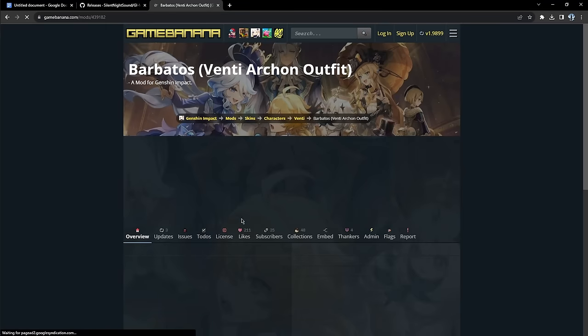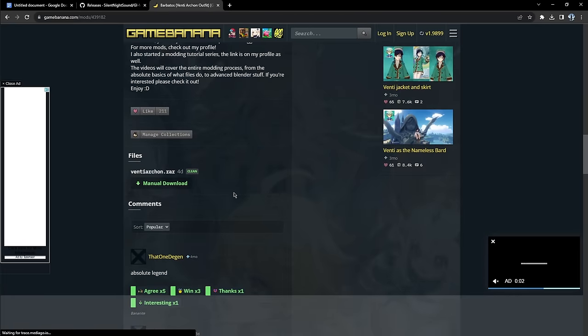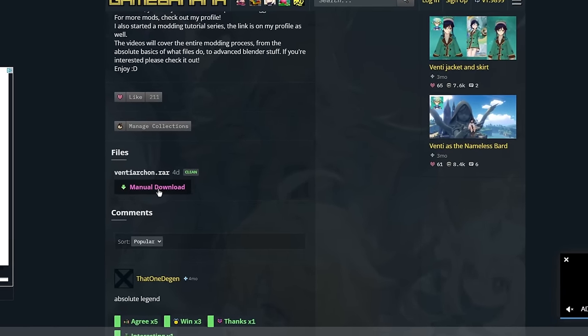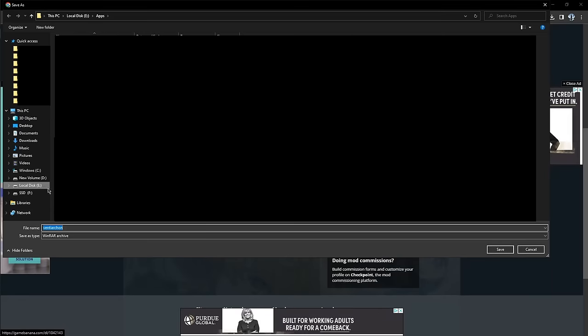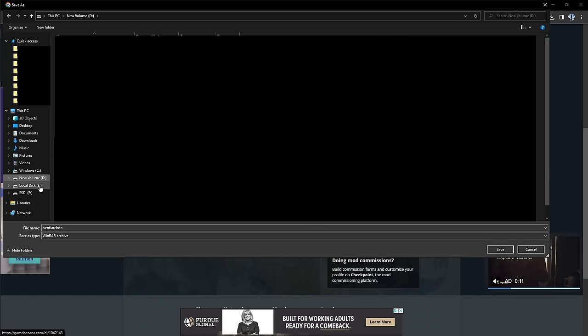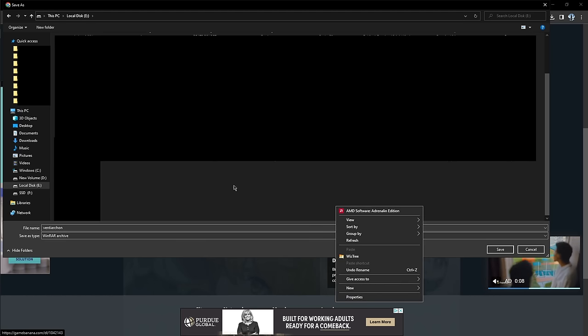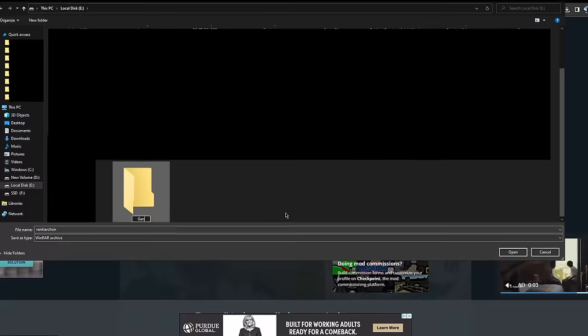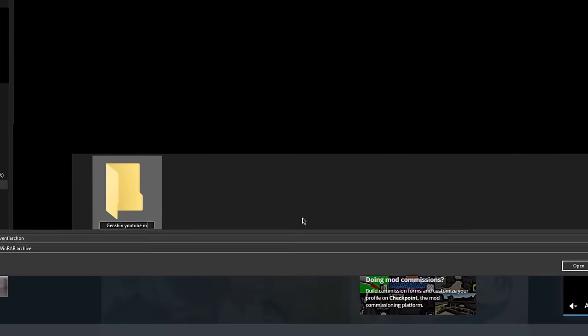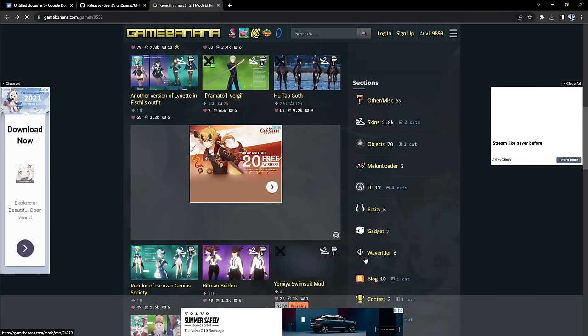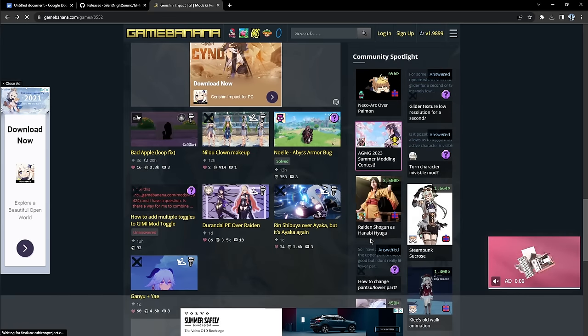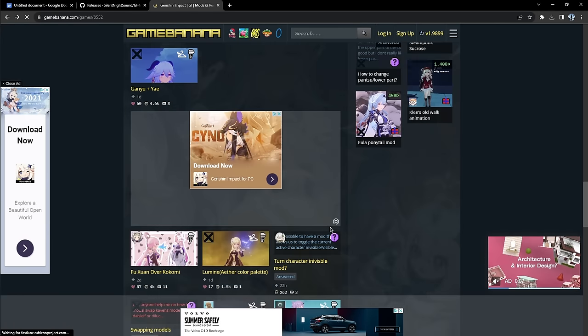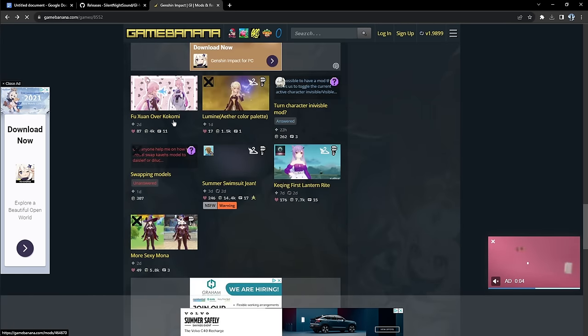So let's go with something crazy. Let's get Venti Archon mod. Scroll down and click manual download. Click download and make sure to put it in a folder to keep your mods organized. I would recommend making a new folder just by right clicking new folder and name this Genshin YouTube mods. There you go. Making a mods folder. Now let's get a couple more because we want to test a lot of mods.